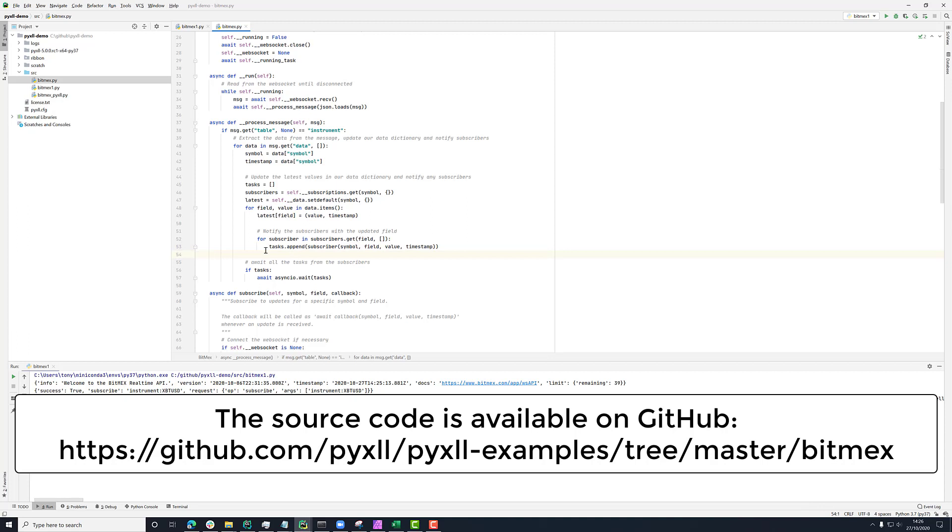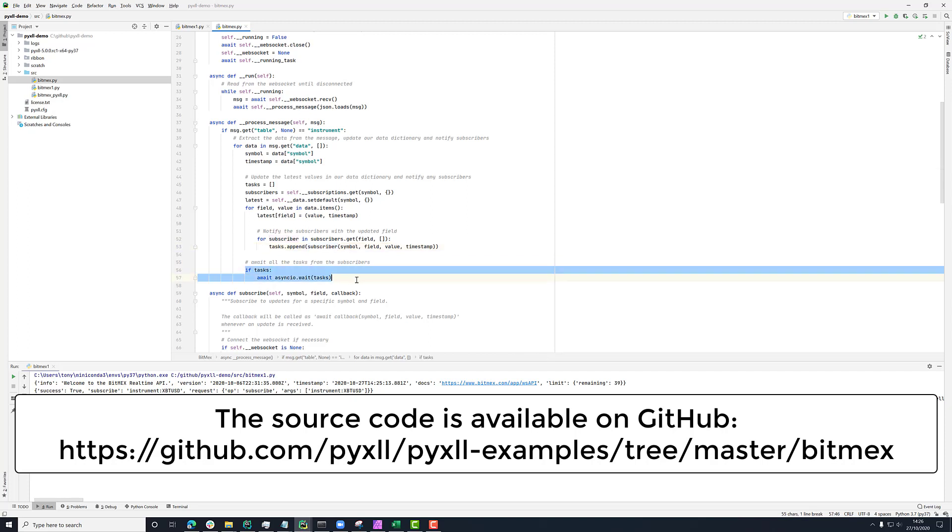Here, we're appending them to a list of tasks because each time we call this, it's an async method. So the async method will return us a task. And then later on, we can await for them all in one go. So rather than just awaiting for them one after another, we're just collecting them together and then awaiting them at the end.